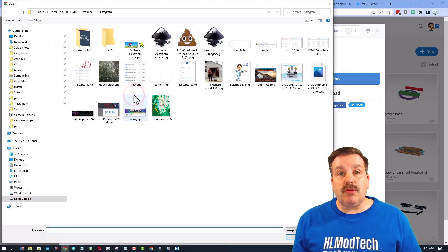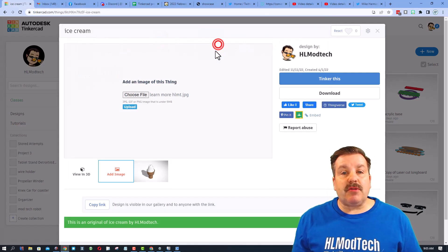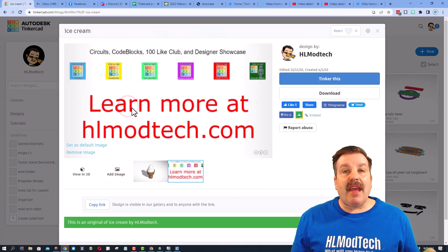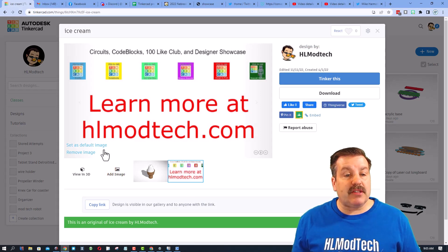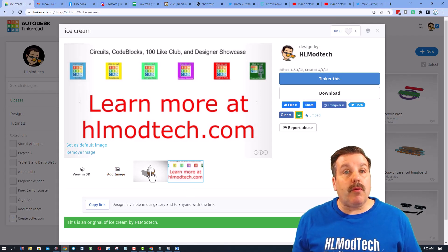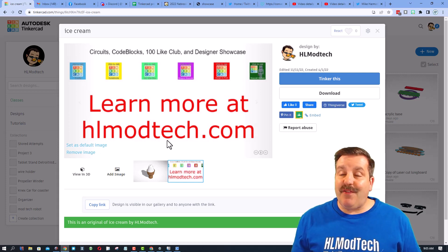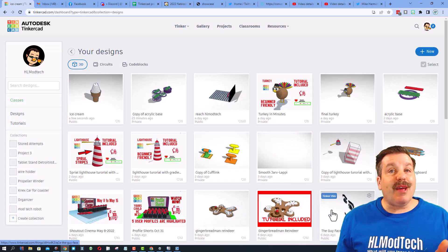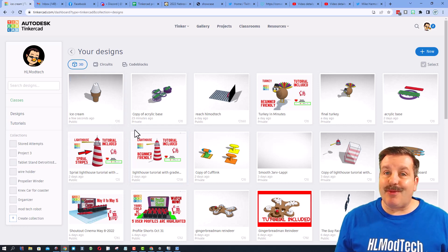After a moment you can see the default image loads. I do want you to know you can add your own custom images. When you choose the file I'm gonna add the one that shows hlmodtech.com and hit upload. Boom that'll forever be attached to the project. You can also if you make a cool one about your ice cream cone you can make that the default image.